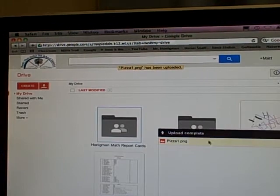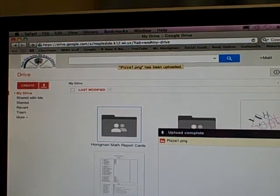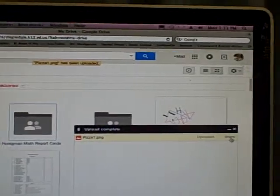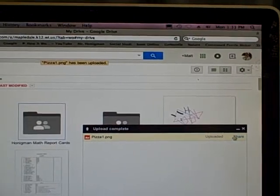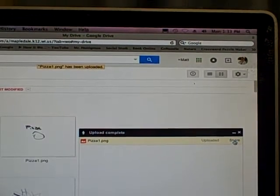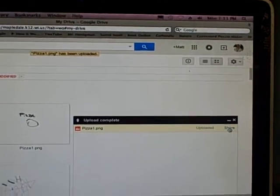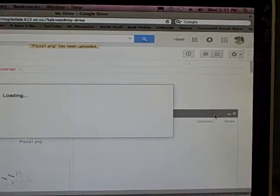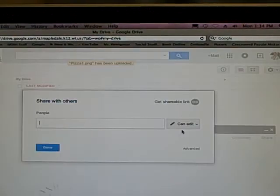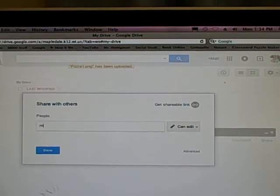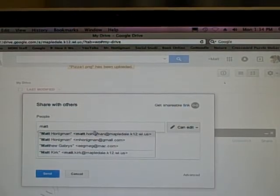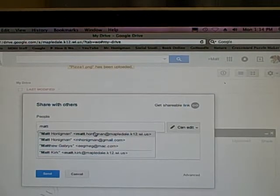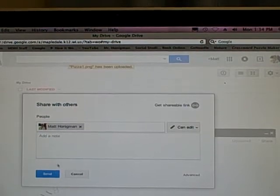Google Drive will also give you the choice to share it. See, share. And if you click on share... I'll do it again. Didn't work the first time. Share. You can share it directly with me. Matt is my first name. Matt.Honigman at Mapledale. Okay.